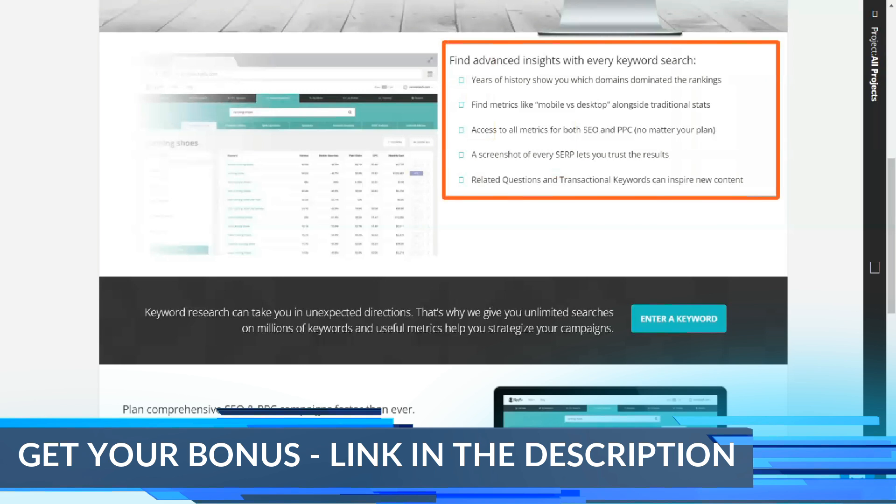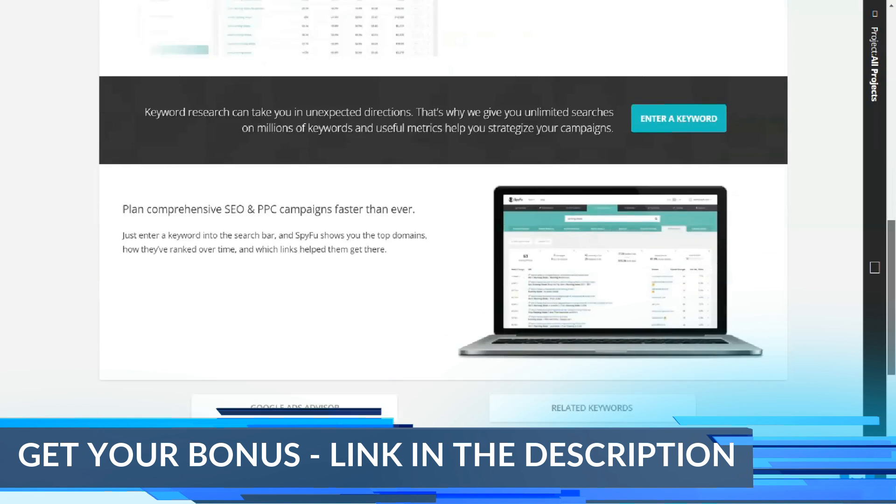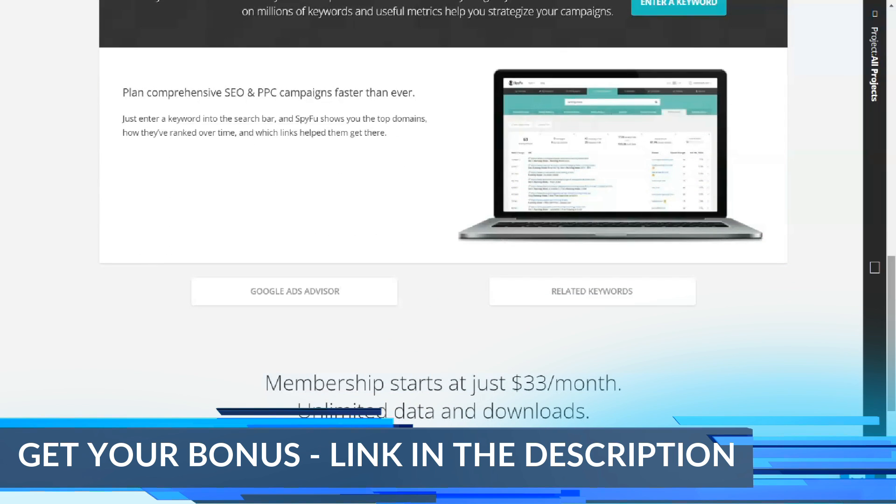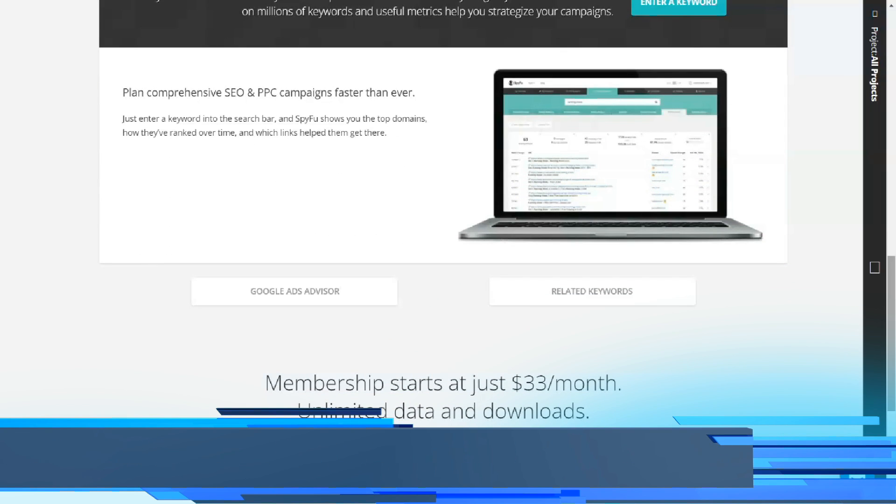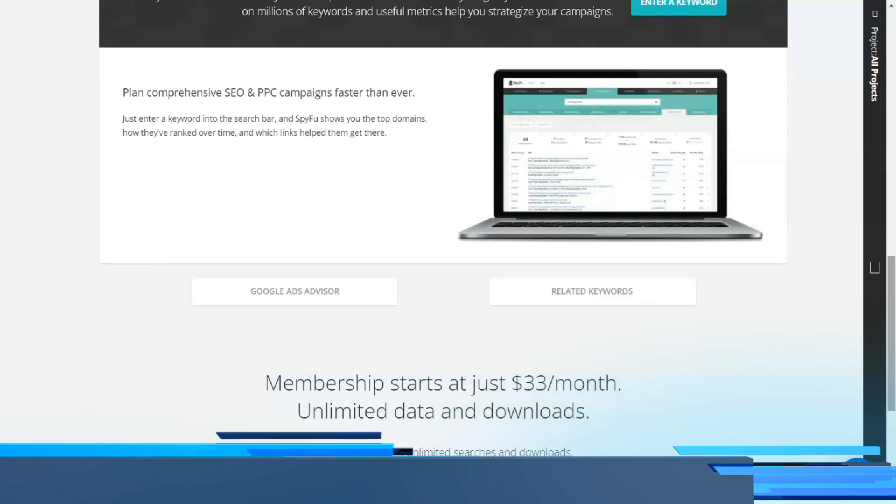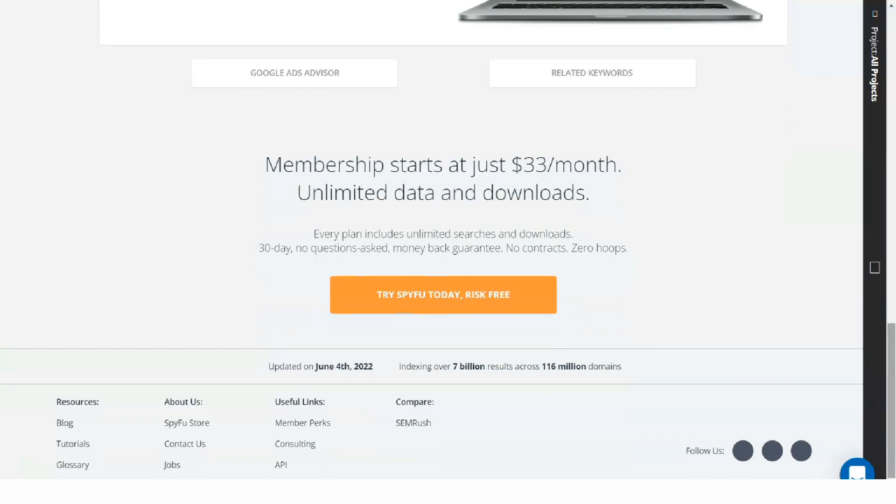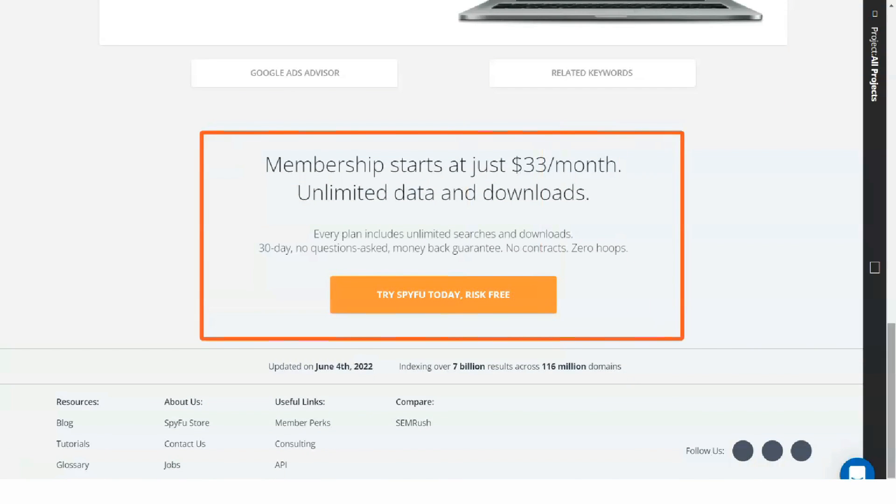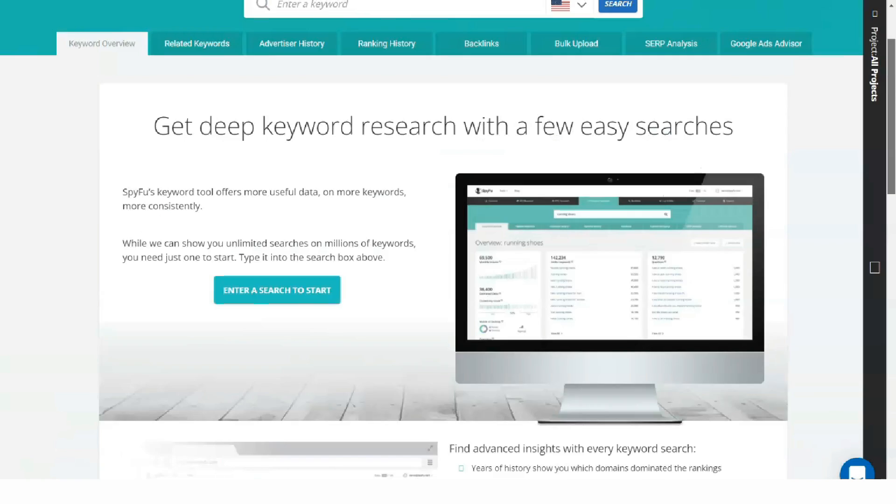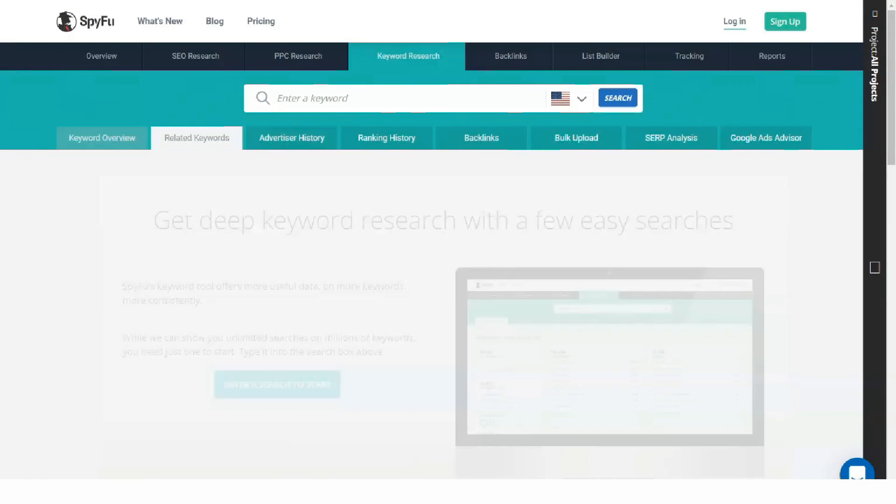The SpyFu toolbar has a clever structure with a navigation bar at the top with tabs for SEO research, PPC research, keyword research, backlinks, list builder, tracking, and reports.